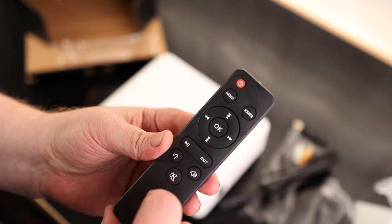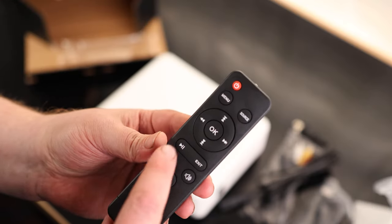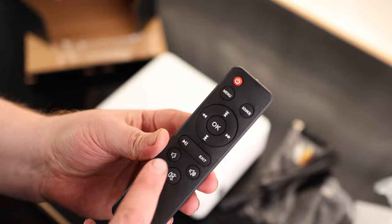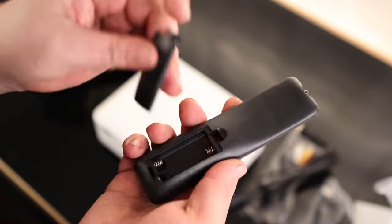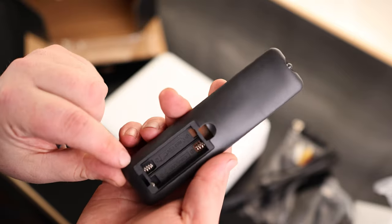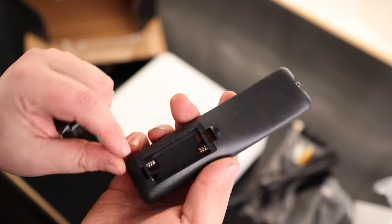On the remote, we got a lot of the same buttons, but we also have source, play, exit, sound up and down, and mute. And this takes two AAA batteries.